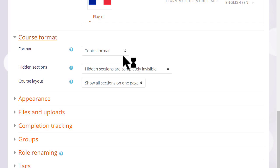If we click course format, this is where we can choose how we'd like the resources to be displayed. Topics gives us numbered topic sections.